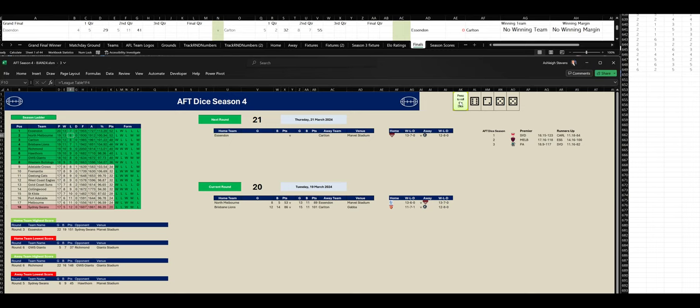And Essendon have kicked 6 goals 2 to Carlton 5 goals 5. And at three-quarter time, we've got Carlton leading by 11 points.